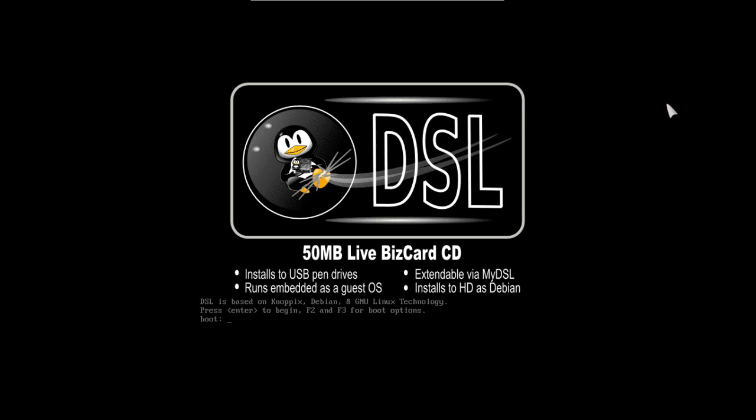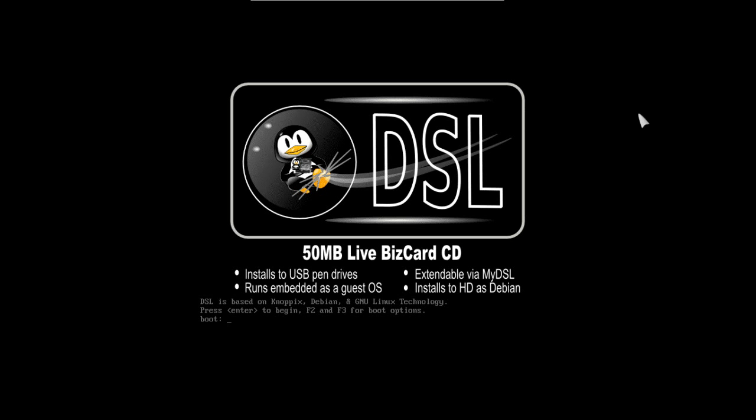Okay, now we are at the boot screen and here we just simply need to press Enter. It gives us a little bit of information: installs to pen drives, runs embedded as a guest OS, extendable via MyDSL, and installs to the hard drive as Debian. This is also based on Knoppix, probably one of my favorite rescue disks. Knoppix has saved my tail on numerous occasions.